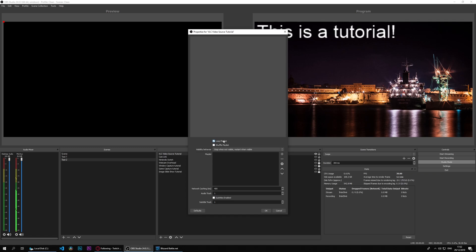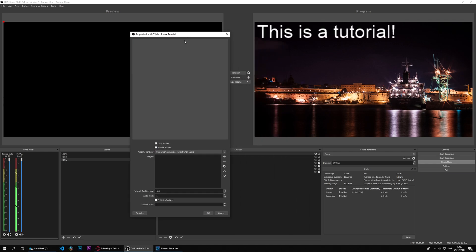We have loop playlist and shuffle playlist which do as you'd expect them to do. One will keep looping, the other will shuffle. Stop when not visible.